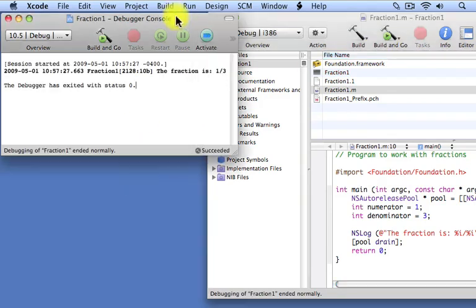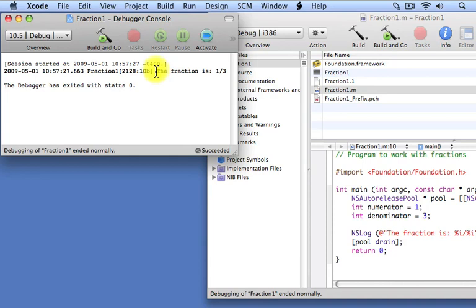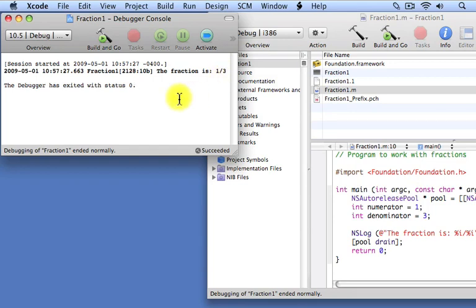And here's the output from our program. You can see we get the output. The fraction is, followed by the value of our numerator, which is one. And that in turn gets followed by the value of our denominator, which is three.